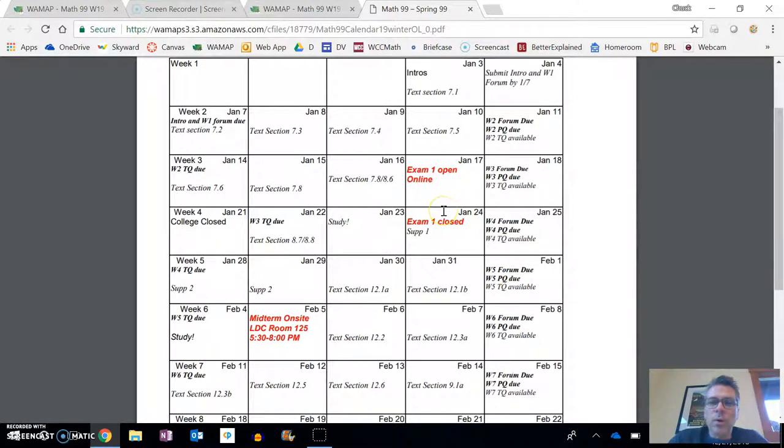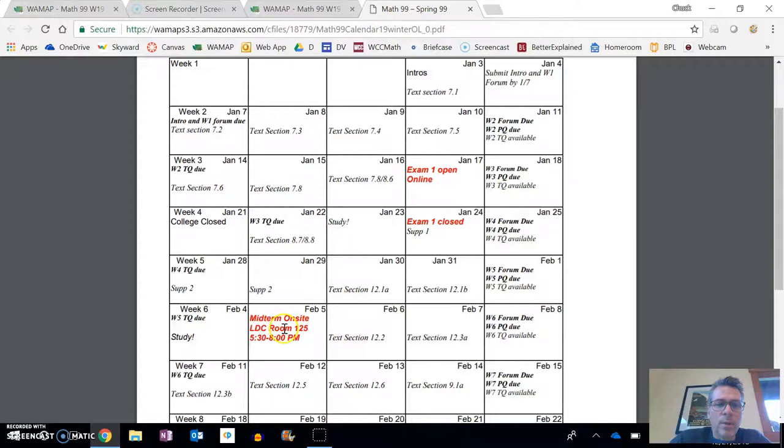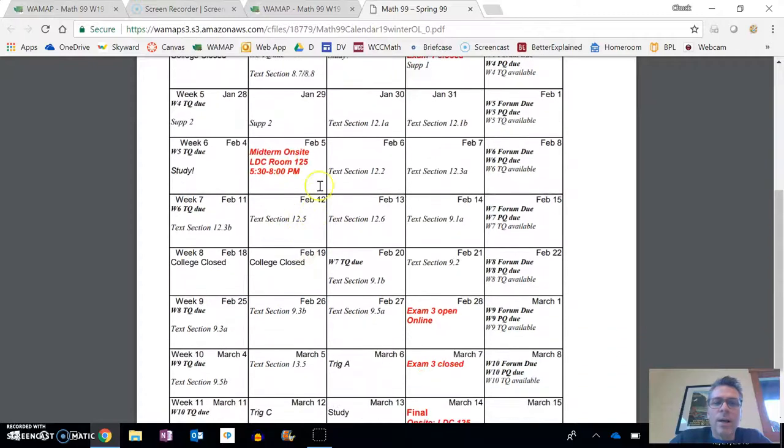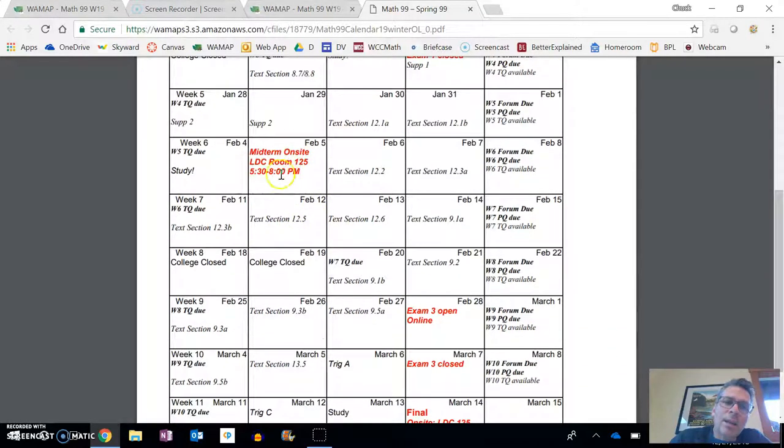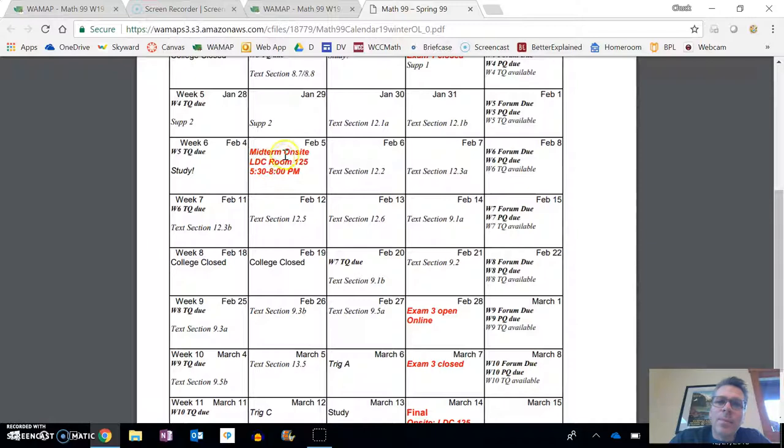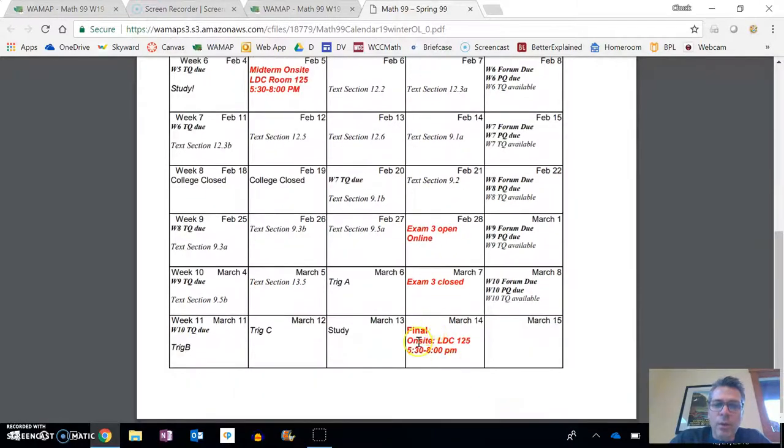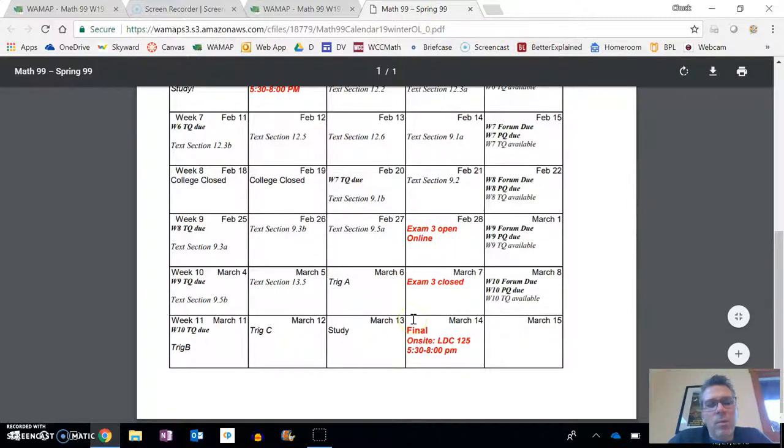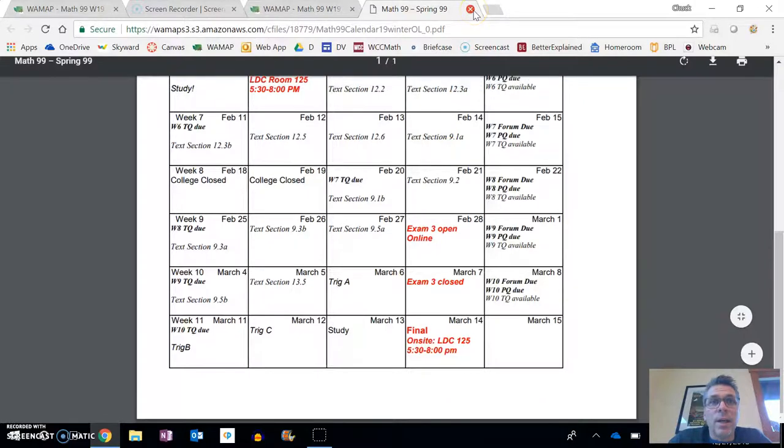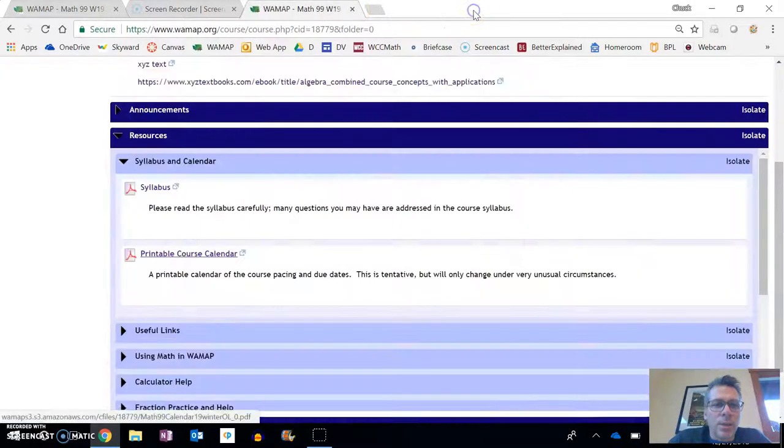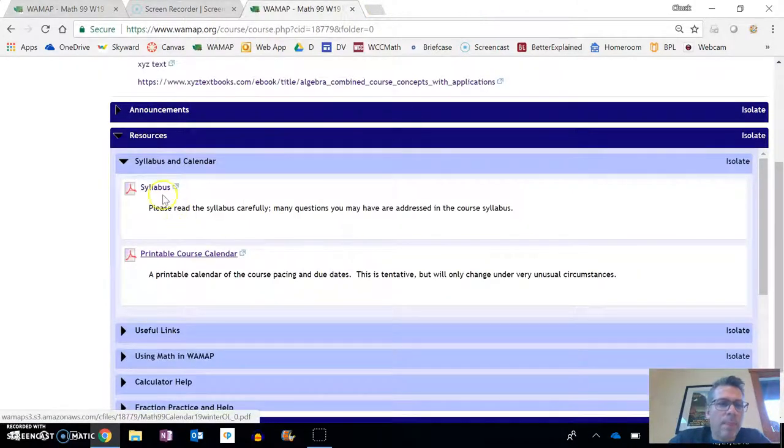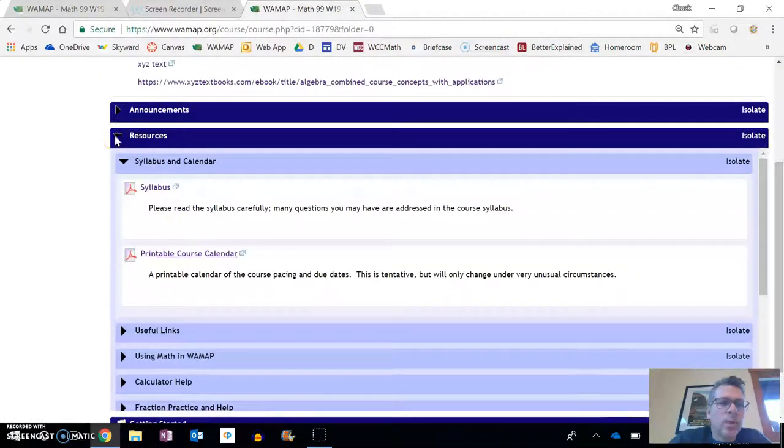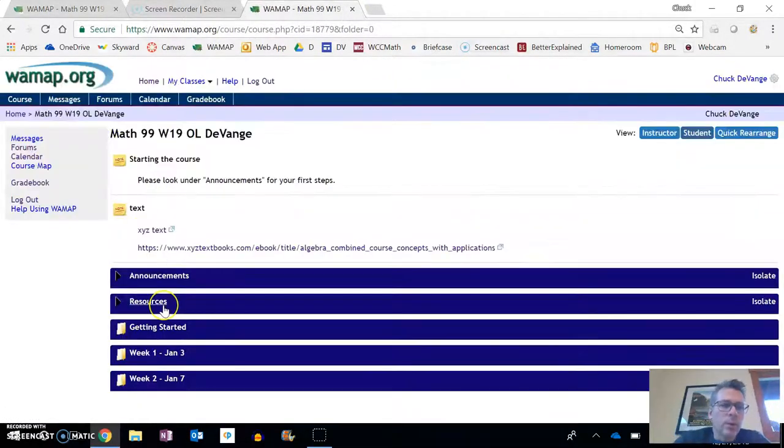Exams are on here as well. These are not going to move unless something really strange happens. Some other fixed dates, that midterm on site, that day, that time, that place, make sure that you're there as well as the final. Same thing. So there's that calendar. You can print it out. If I have to change anything, it would be a really rare exception, and I will give you lots of heads up if I change something on that.